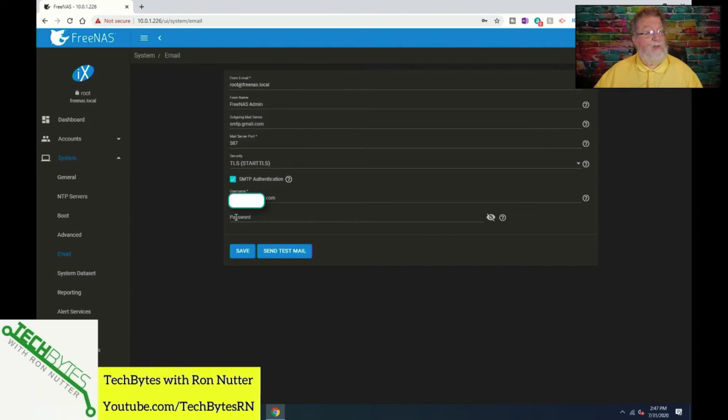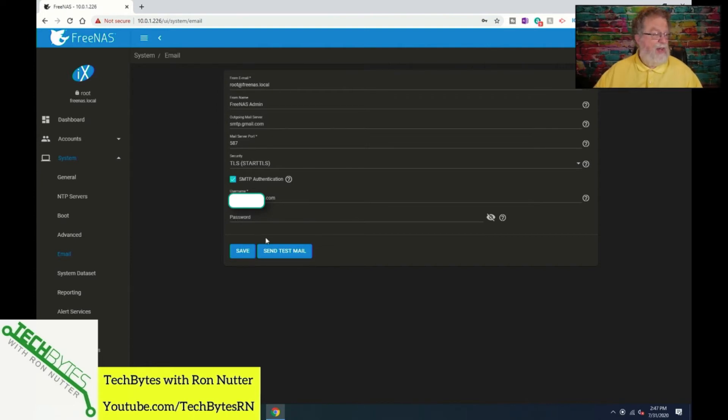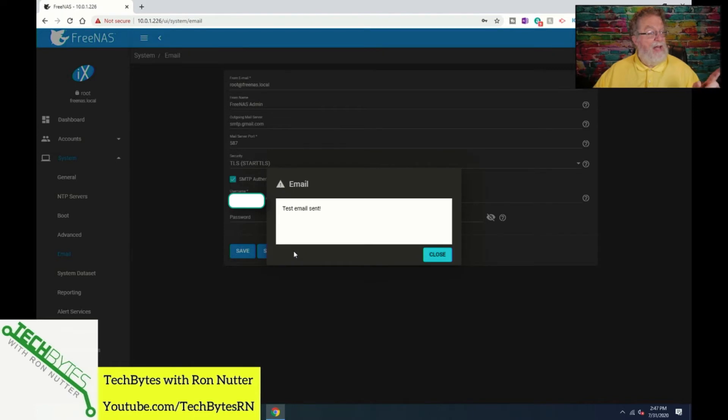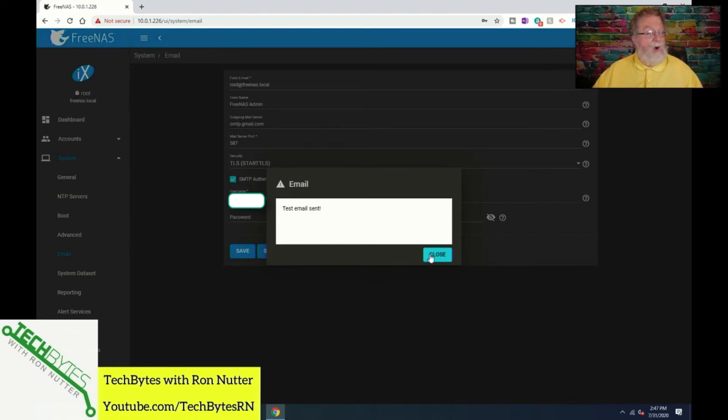This will be the login credentials, because you will check SMTP authentication. Then you will put the username for that account, and then you will have the password. Now, these are all blanked out when you're seeing this video, but you get the idea of what has to happen. Now, once you've got this all done, click on the send test email, and you'll see it say starting job. Now, when you see that, you're good.